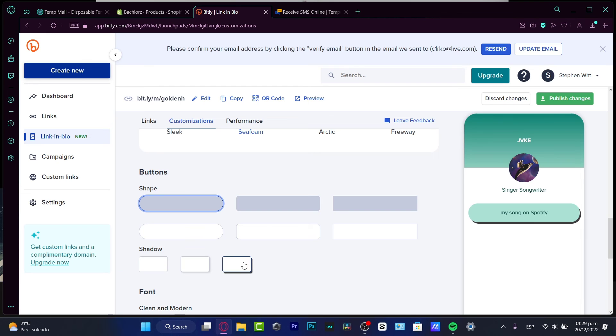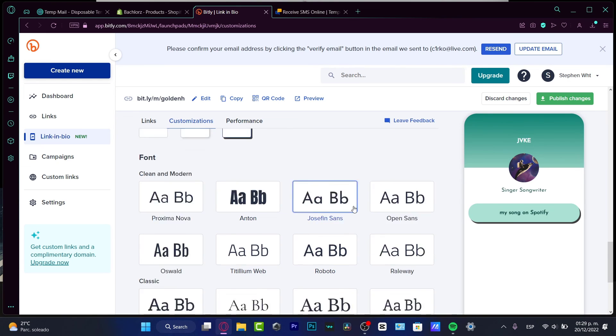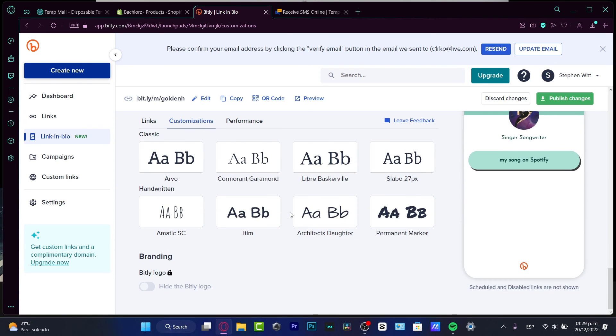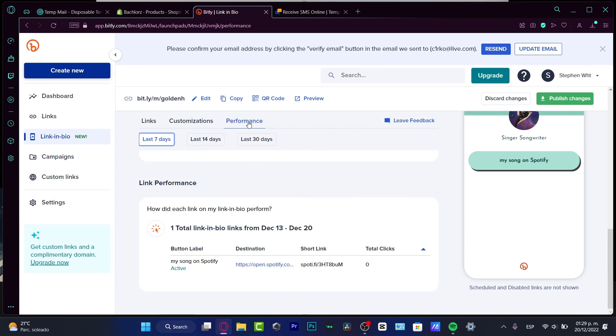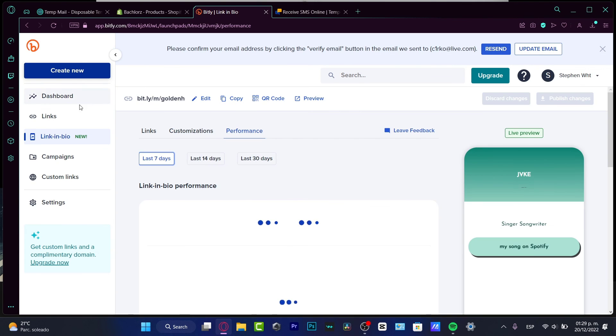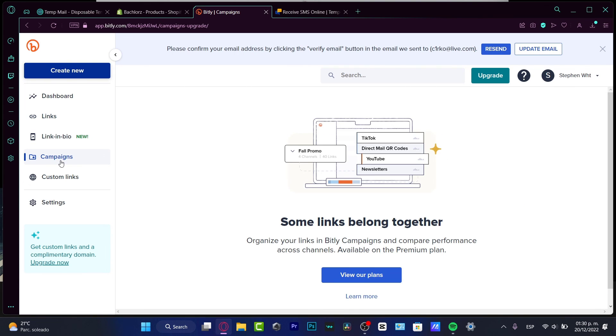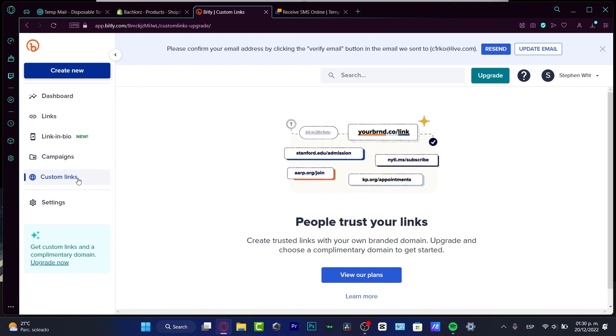Here's the shape of my buttons - I'll leave it like this. I can change the fonts as you can see, really easy. Lastly, we have the performance where I can see how many people clicked into my link on the last 7 days, 14 days, and I can just go into publish changes, go back into my links, and boom - we have everything successfully created. If this wasn't enough, we have the campaigns where you can organize your links, compare performance across all the channels, but this is only available for the premium plan.